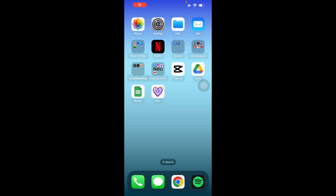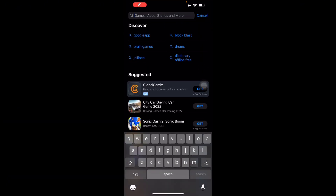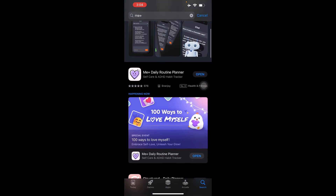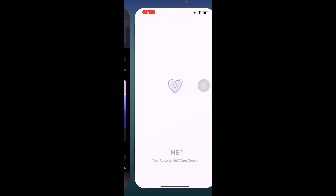Hello guys and welcome back to another video. We're going to discuss how to use the Me Plus app. This is going to be a tutorial for beginners. The Me Plus app is available in the iOS store — you can download it by searching 'Me Plus app.' It's a daily routine planner. I already downloaded it, so let's open it up.